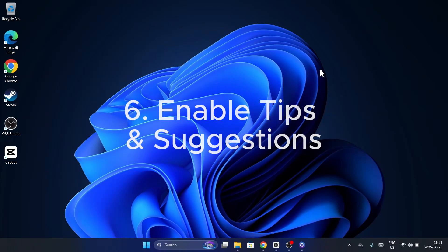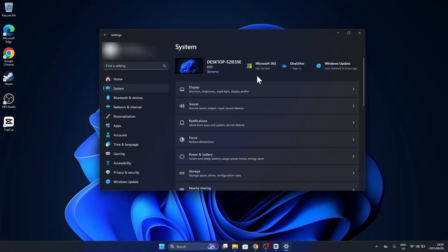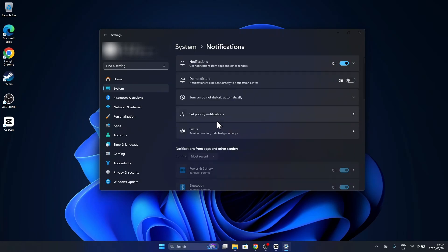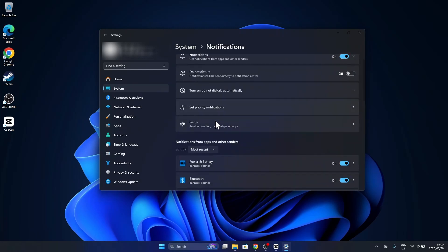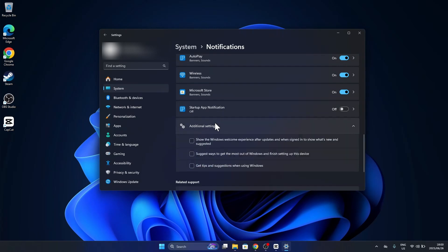Want help while you're using Windows? You can enable Tips and Suggestions to get pop-up guidance. Just head to Settings, tap into Notifications, and switch on Get Tips and Suggestions.